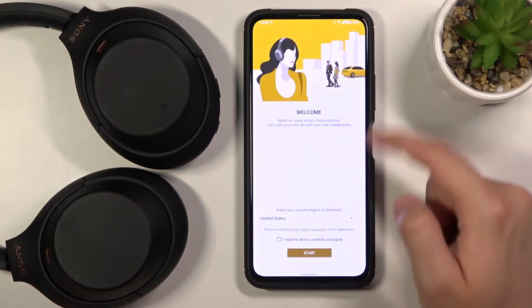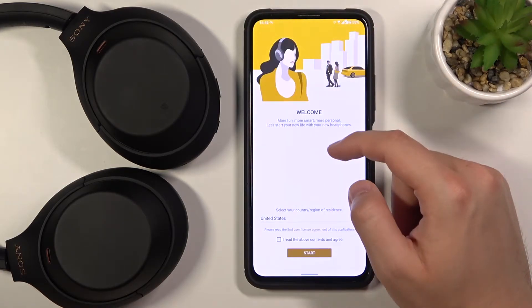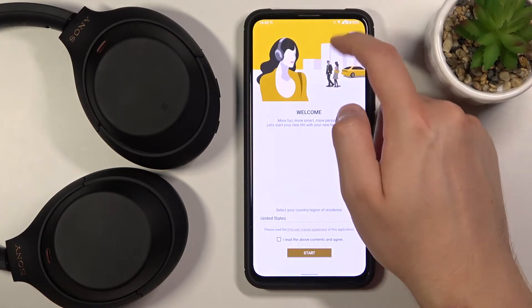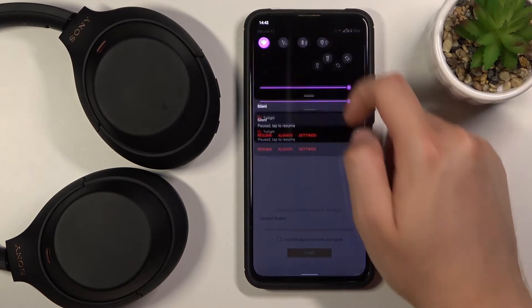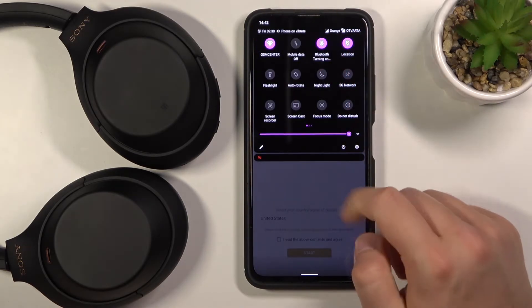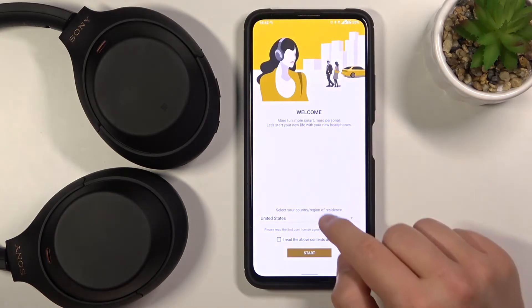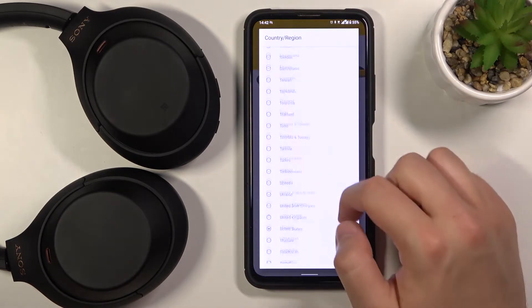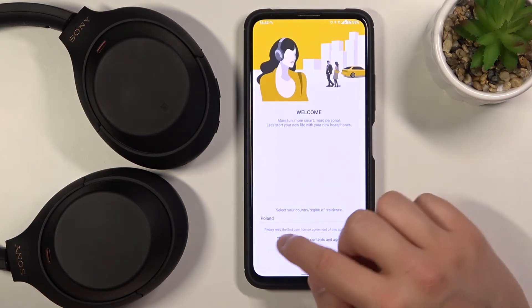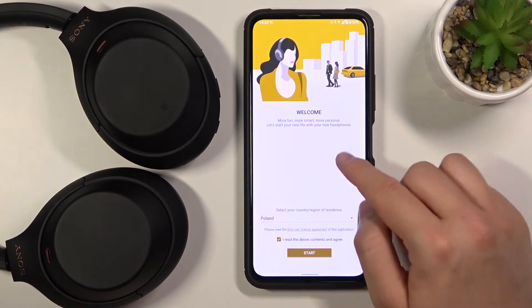As you can see, we are right now in the application. We have to enable Bluetooth and location. Then we have to choose our region and our country — I am actually in Poland.